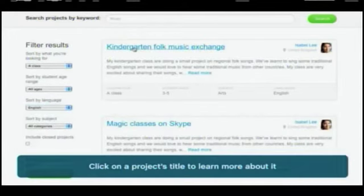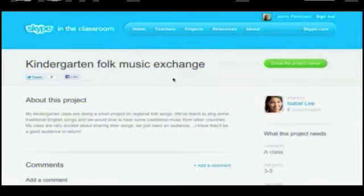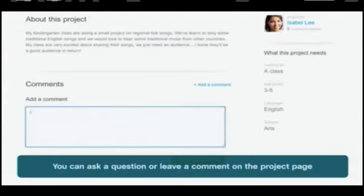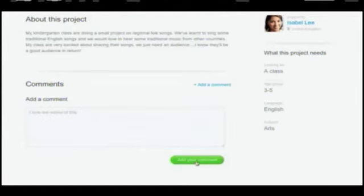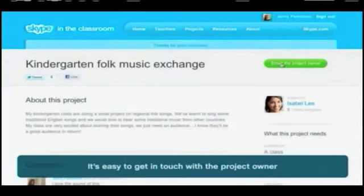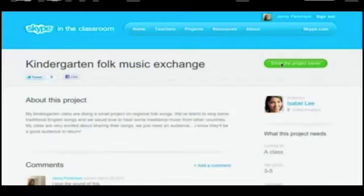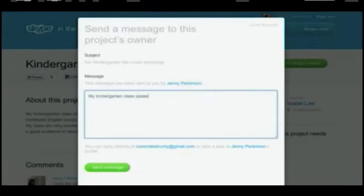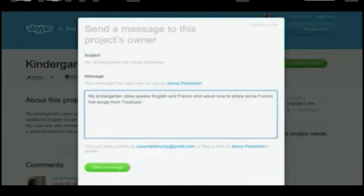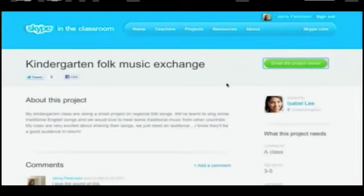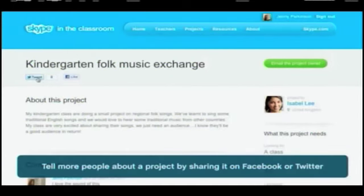When you find a project you are looking for, you can comment or leave a question. You can also email the project owner, or share the project with other people on Facebook or Twitter.